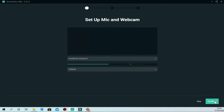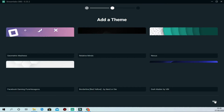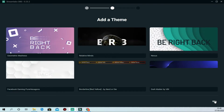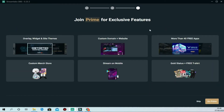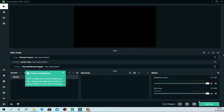Next, the setup wizard will ask you to add templates, themes, and other sources to get starter overlays — like stream starting and stream ending screens. We're going to skip this for now; you can add themes later. It will also show the Prime (pro) version of Streamlabs. You can skip purchasing it. If you subscribe to Prime you get access to premium themes, but all the core built-in features like video and overlays are free. Skip and move on.